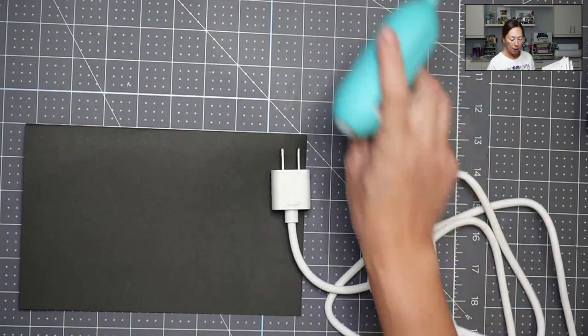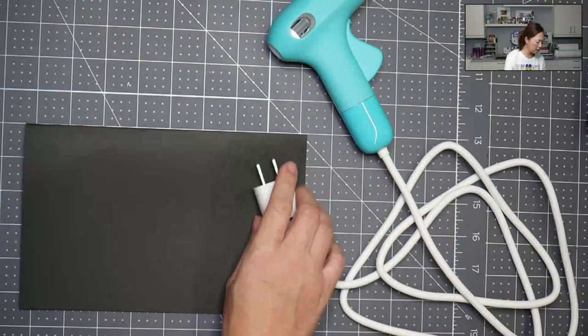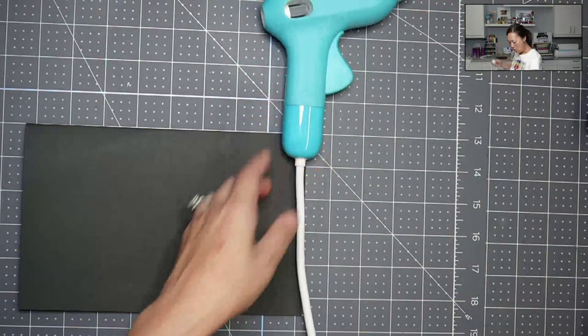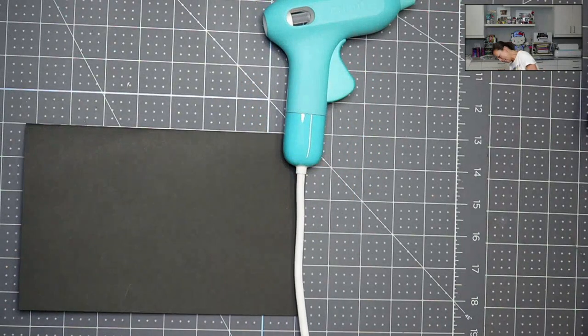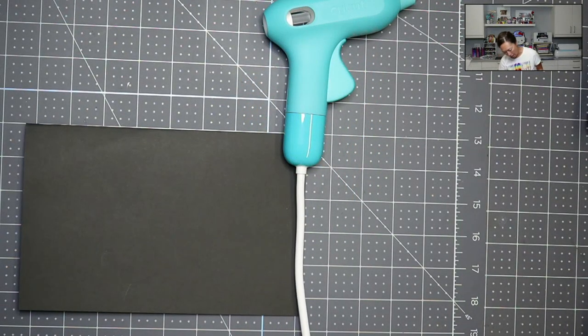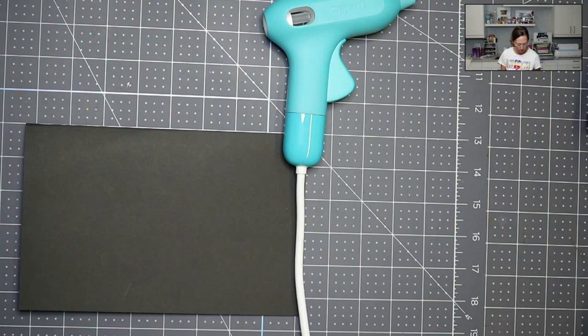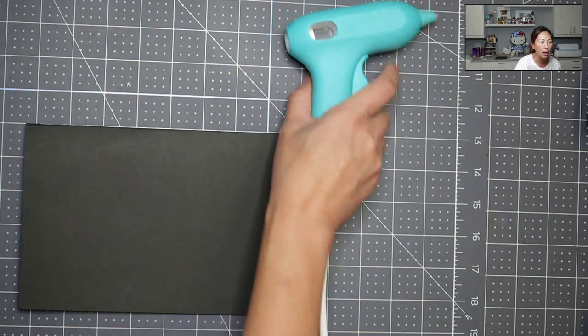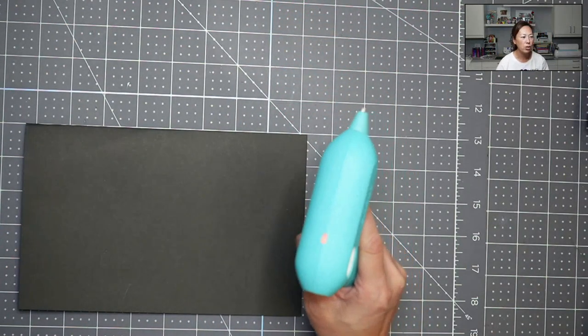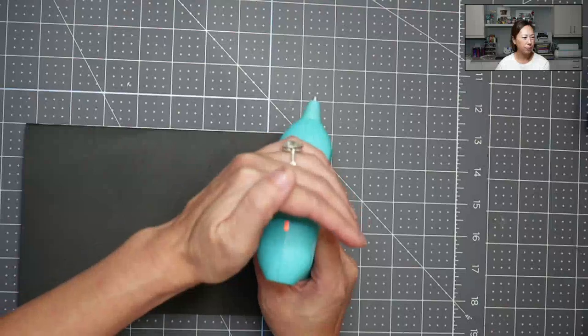The other thing is there is a light right here that will tell us when this is ready. When I plug this in, it's going to be orange, and when it's ready it's going to be green. So give me just one second. All right, and let's see, right here, see it's orange?